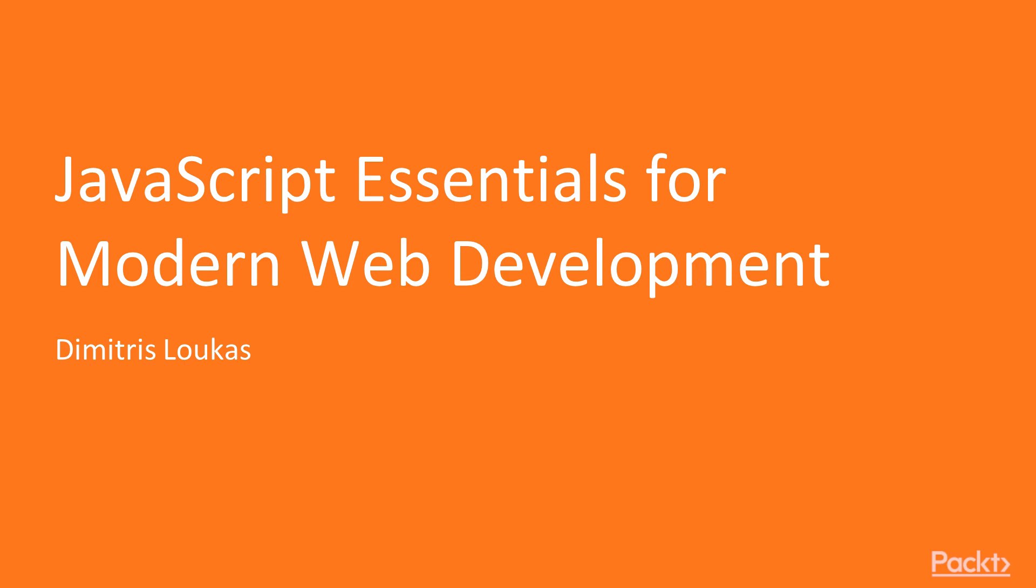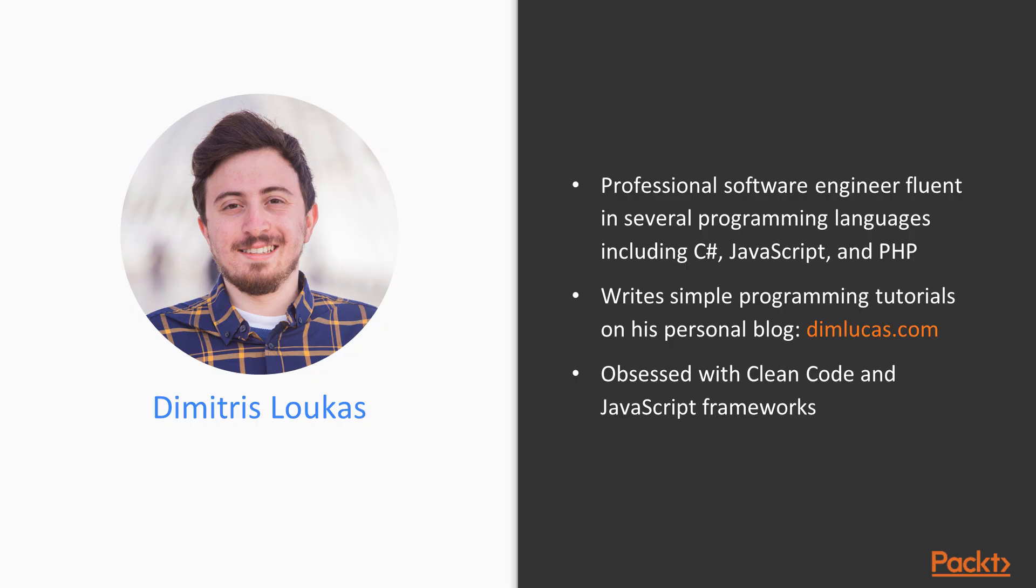Hello and welcome to the JavaScript Essentials for Modern Web Development course by Pact Publishing. I am Dimitris Lukas and I will be guiding you through a course that will set you up for the complex needs of modern web development with JavaScript.